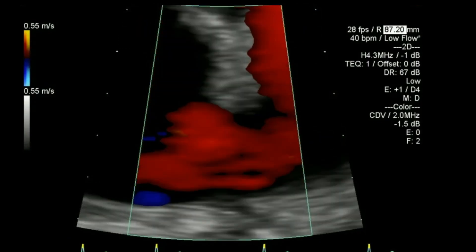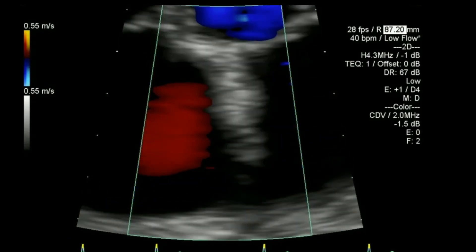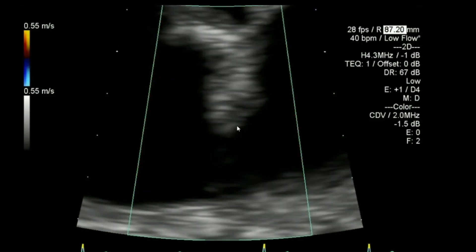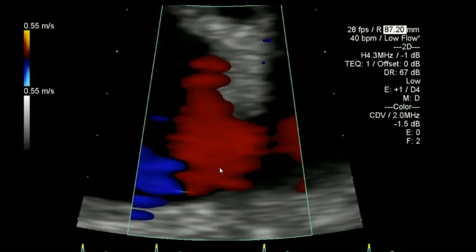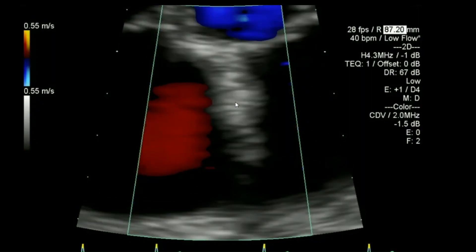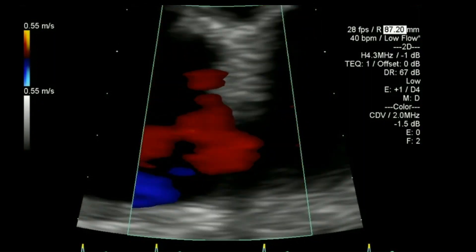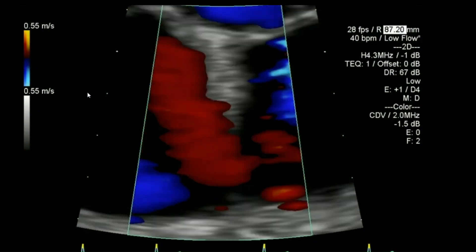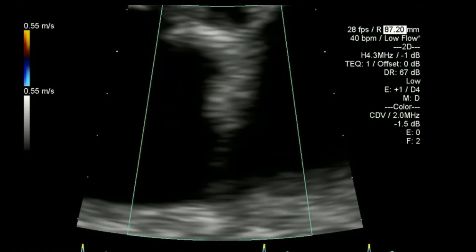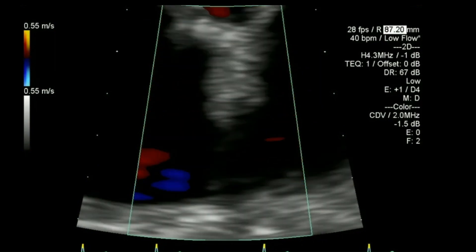Here I'll zoom on the atrial septum again just to look for colour flow — any flow going across. Similarly I've got my colour scale down to visualise that.